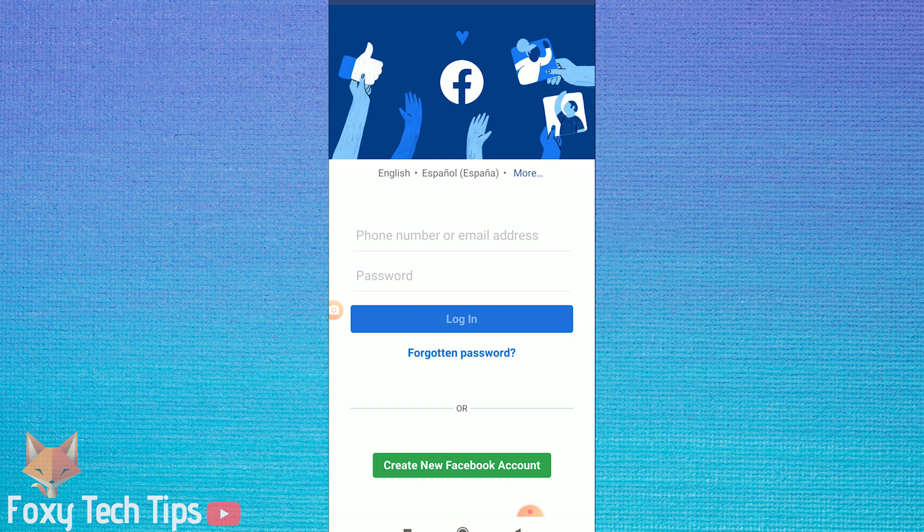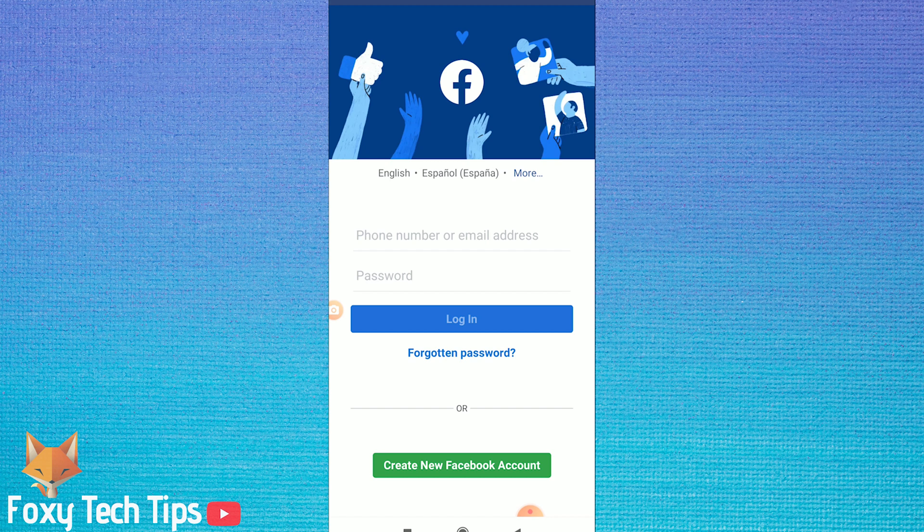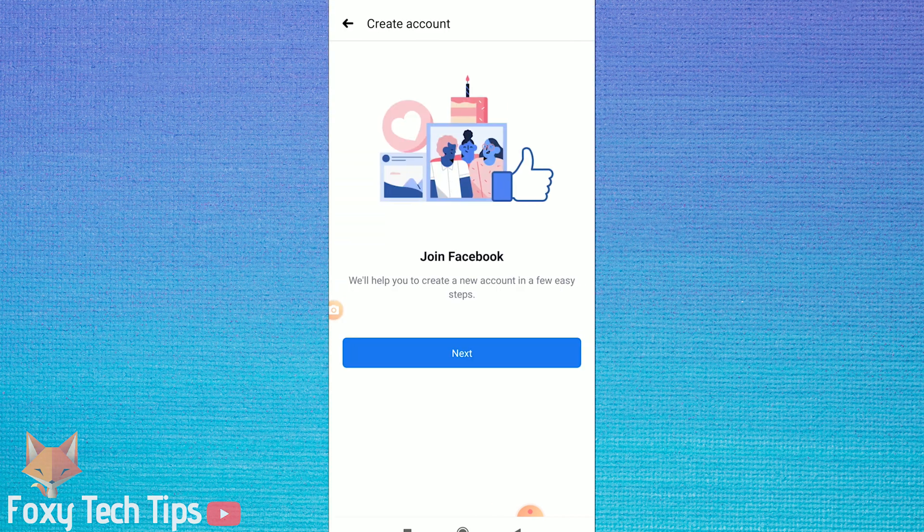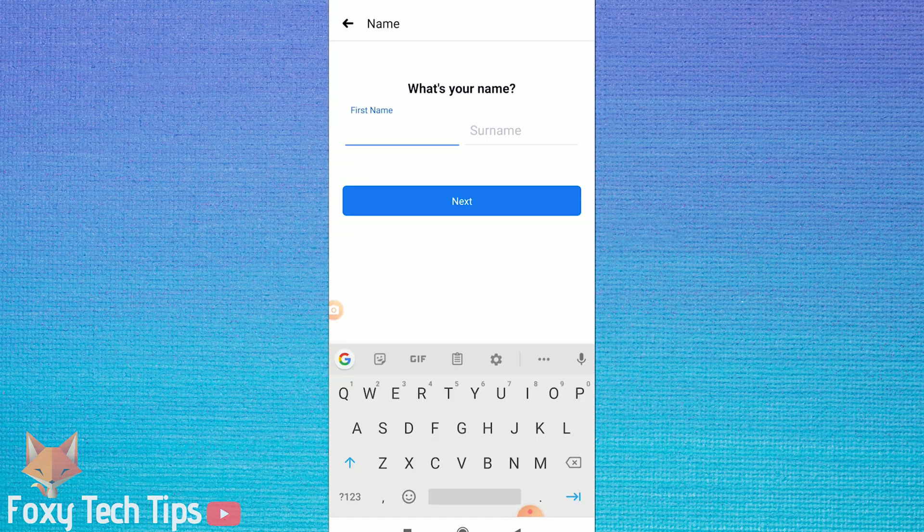On the first page of the Facebook app, tap on create new Facebook account down at the bottom and then tap next.